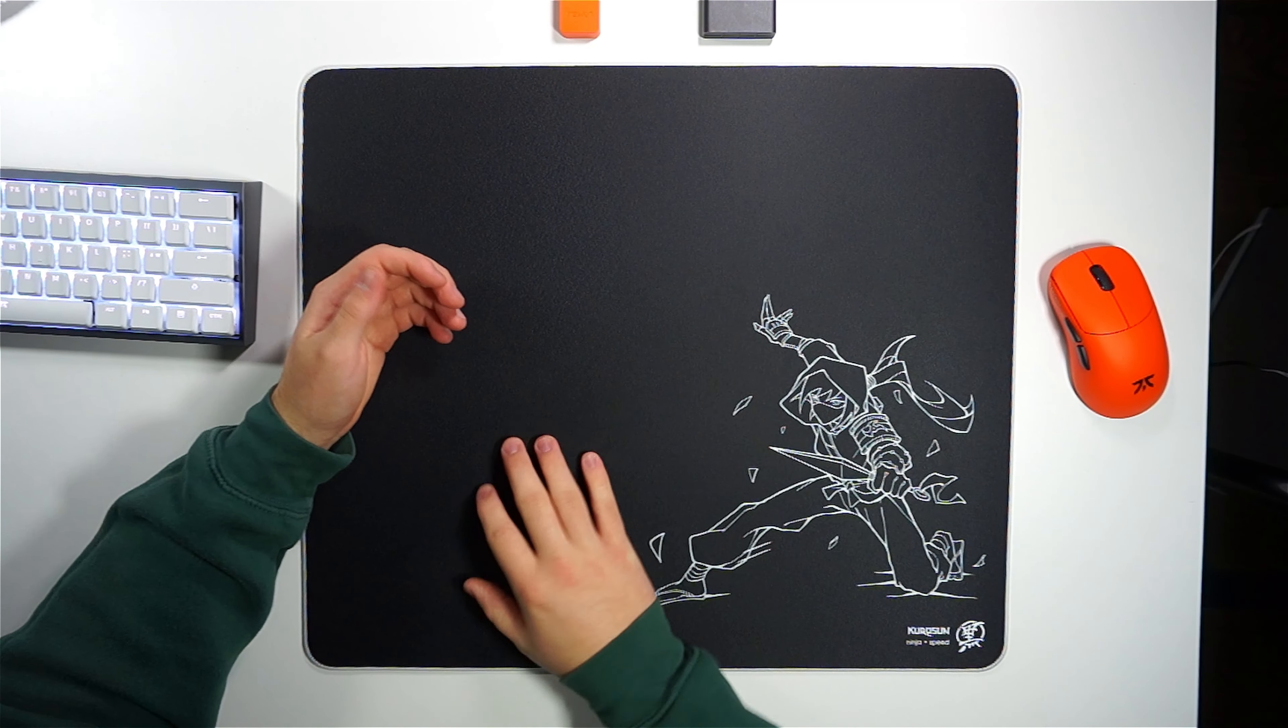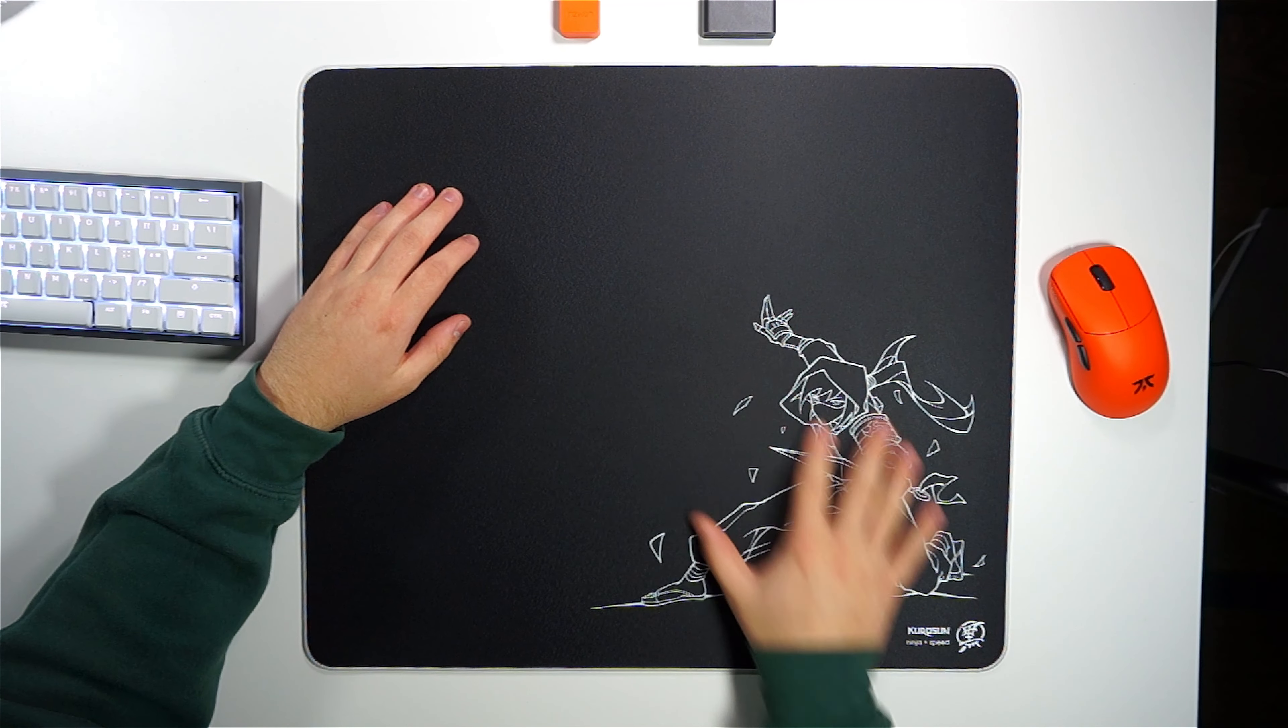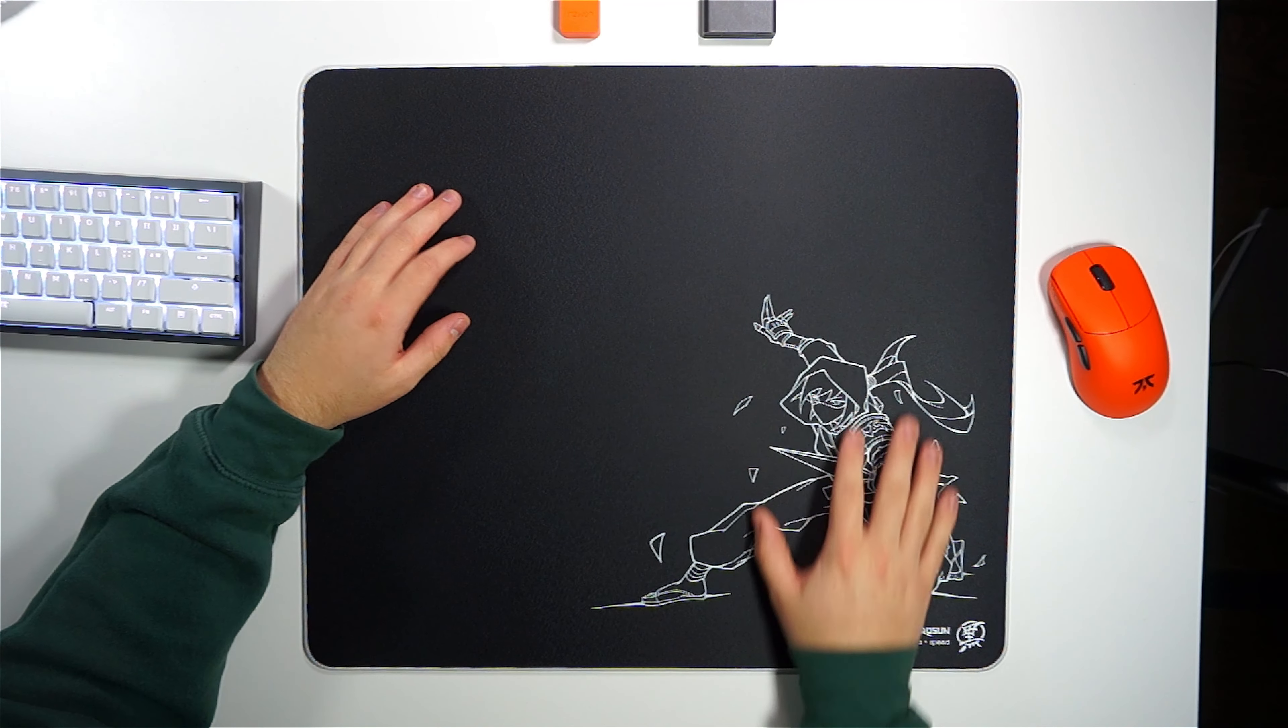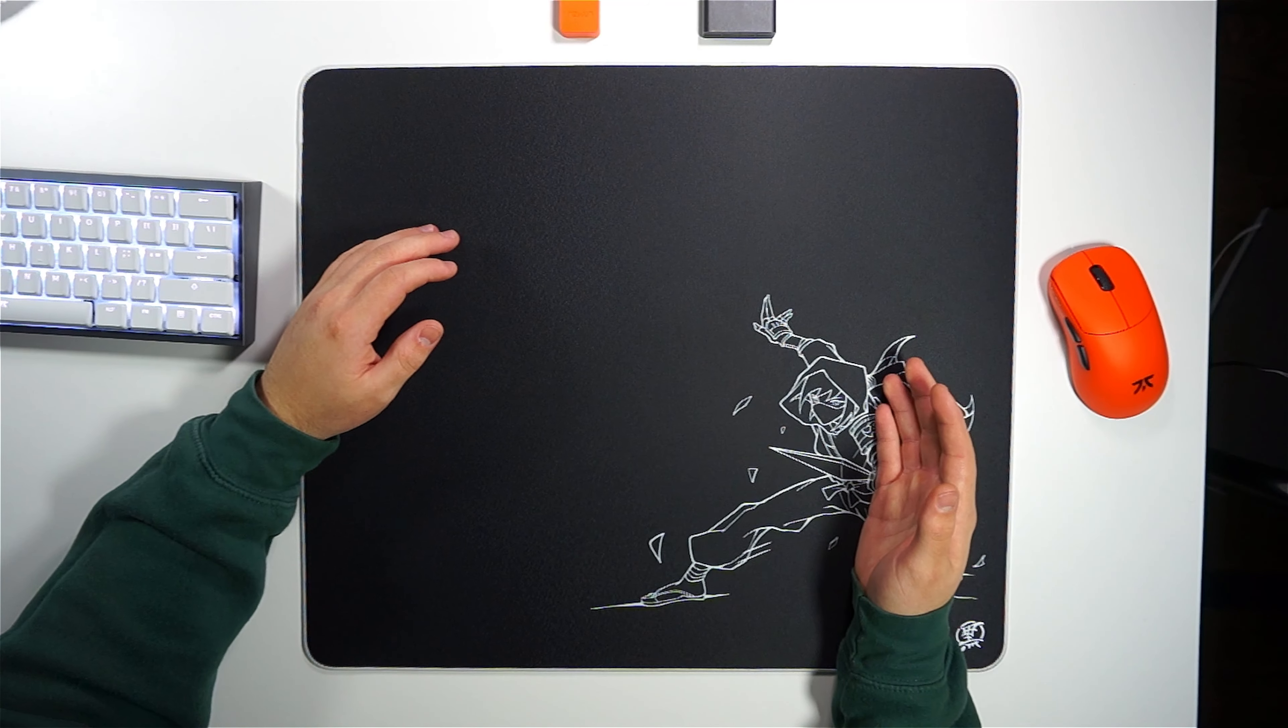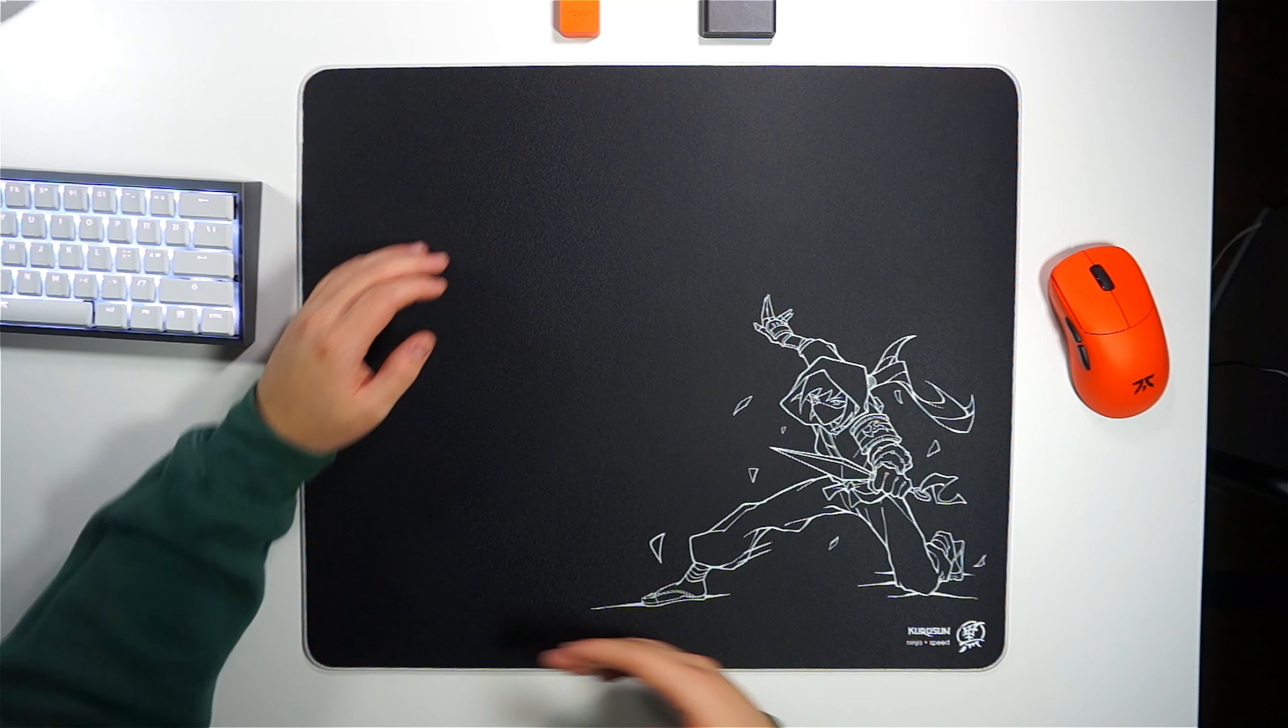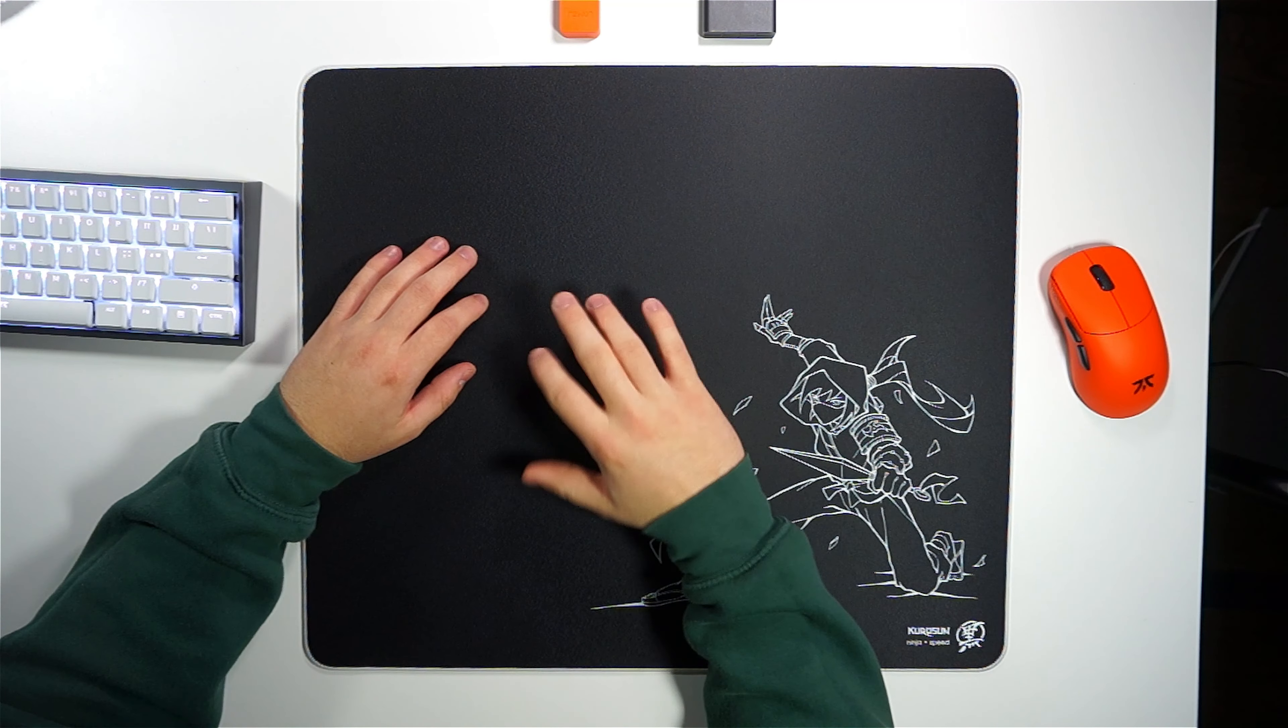Unlike many plain options, the Ninja stands out due to its really unique Ninja design. As this is an ink print, it has zero impact on the surface feel and only adds to the pad's minimal aesthetic.